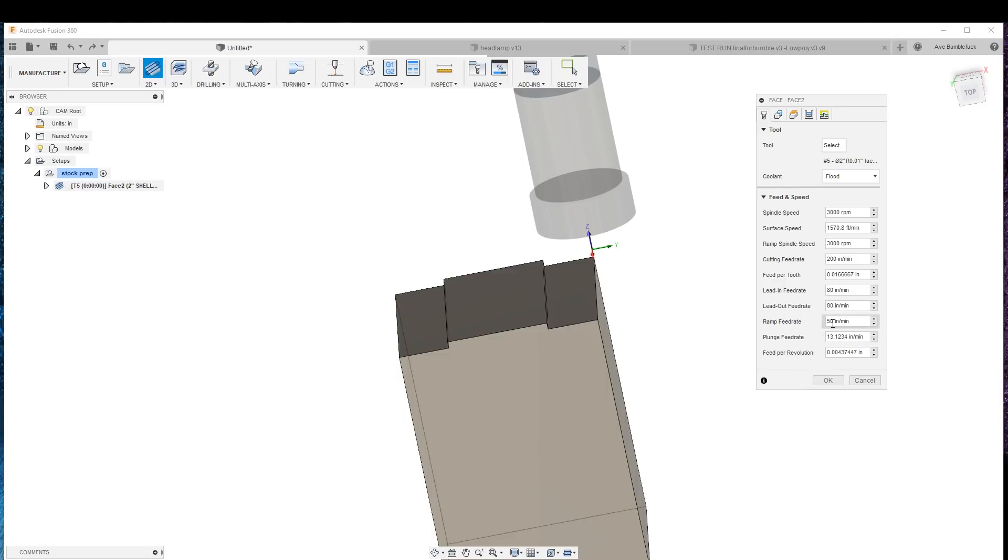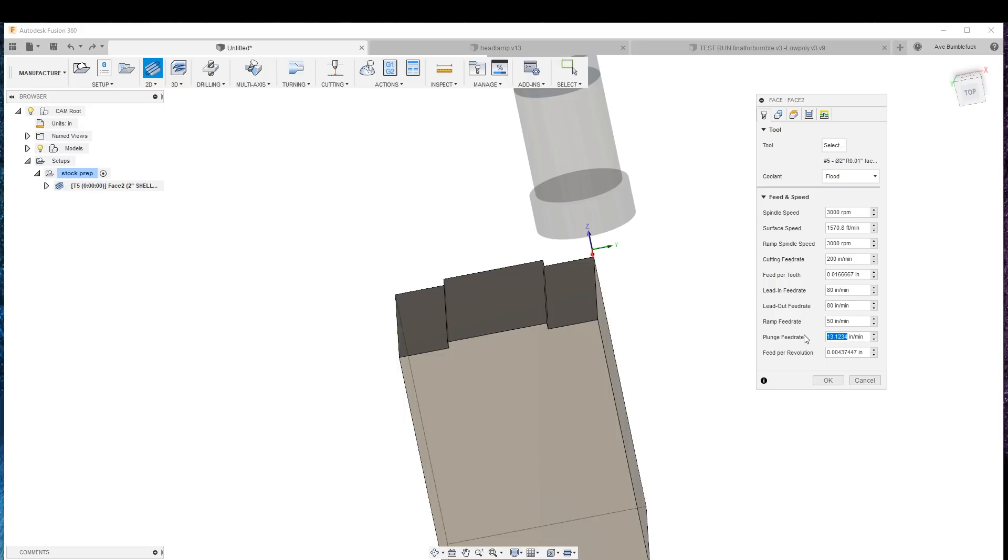Ramp. It's quite fast, too, but we're not going to ramp in. Plunge feed rate. I really like being very conservative for good reasons.